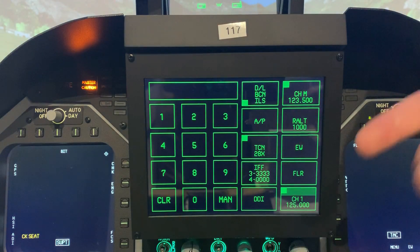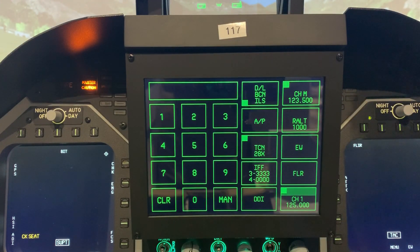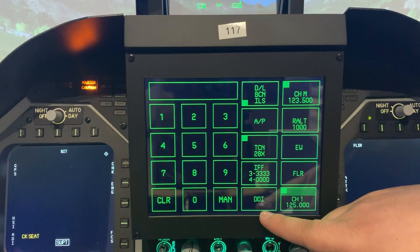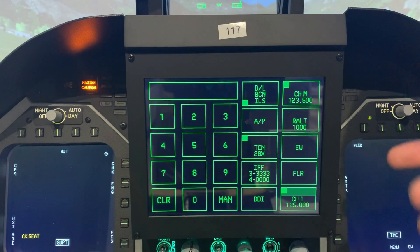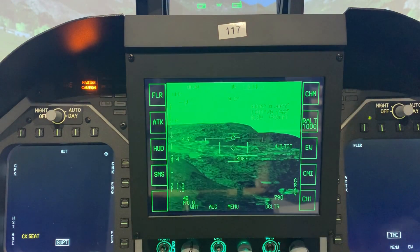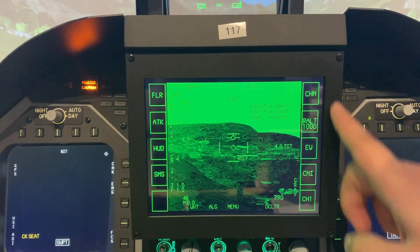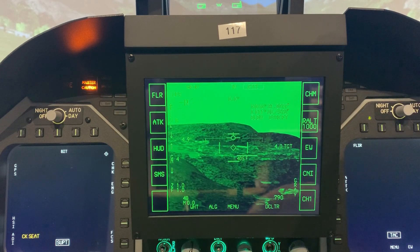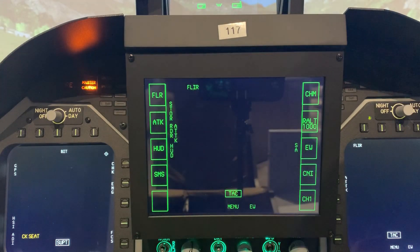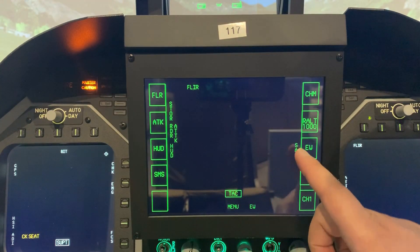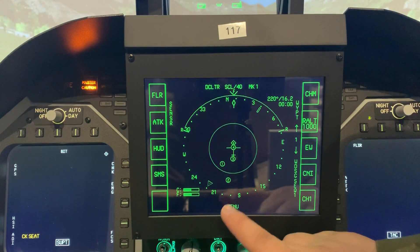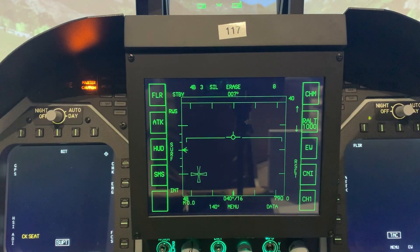In addition to all those communication and navigation functions, we can also press this button down here that gives us DDI functionality — that's right, this can give us the functionality of either the left or right DDI, so now we have three DDIs. Right now it's showing the forward-looking infrared page. Because we don't have the buttons all around this screen like we do with the DDIs, it's actually a touch screen — we can just press the selection we want directly on the screen. We can open our situational awareness page or our attack radar on here, freeing up our left and right DDIs for other functions.